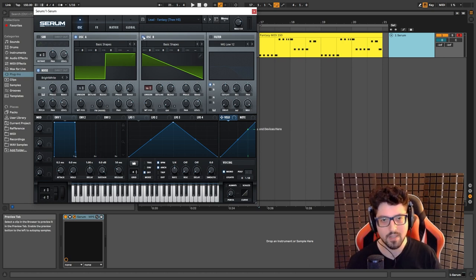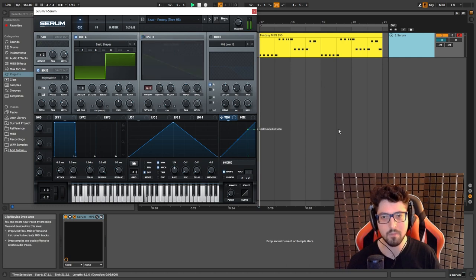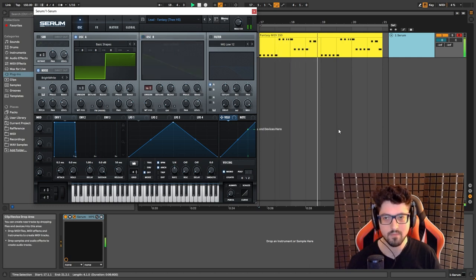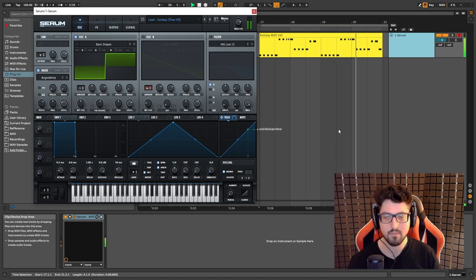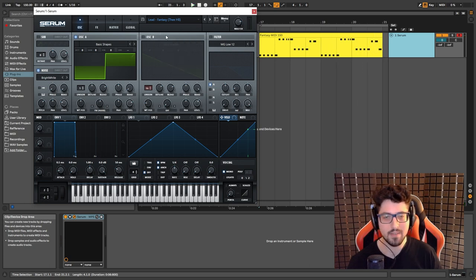And now if I take this off, we can listen to how this sounds so far. And pretty much that's it.